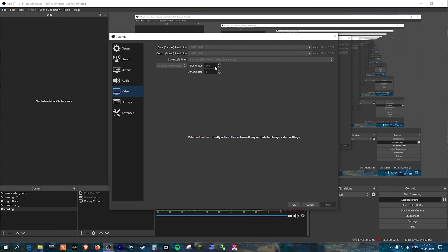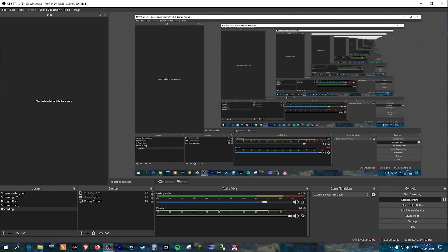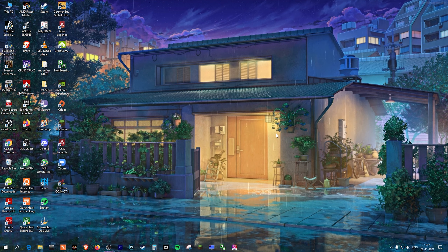If you have a 144Hz monitor, insert 144 in the numerator and 1 as the denominator. If you have a 240Hz monitor, change it to 240 in the numerator. Apply the settings and that's it — now you can record your clips at 144 fps or 240 fps.